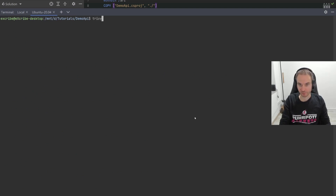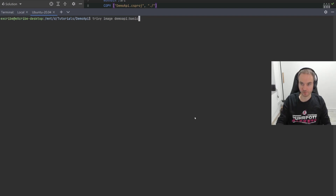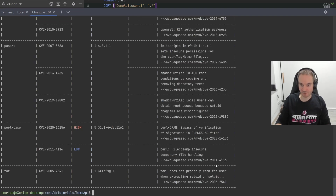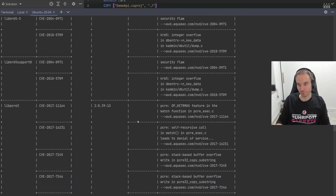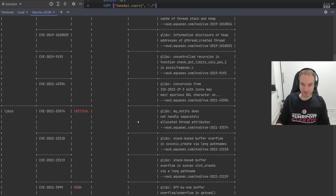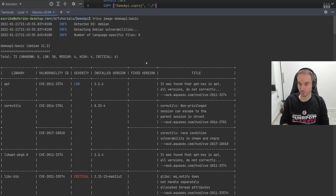What we do now is use Trivy, which is a security scanner — an open source one provided by Aqua Security — which we can use to actually scan our created image. I will use the command 'trivy image' and call it demo API basic. Trivy will scan based on my local repository the image we just created. As we can see, there is a lot of output showing us a lot of vulnerabilities — low, high, and even critical ones. As a summary: 72 vulnerabilities found on this Debian distribution — 58 low, 4 medium, 4 high, and even 6 critical. Definitely something I don't want running anywhere, opening up attack vectors.